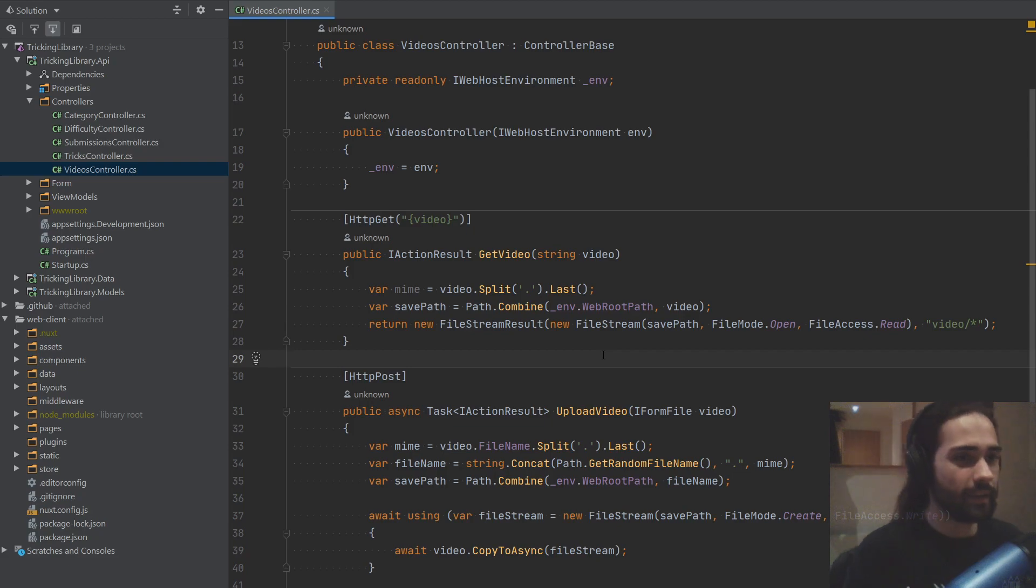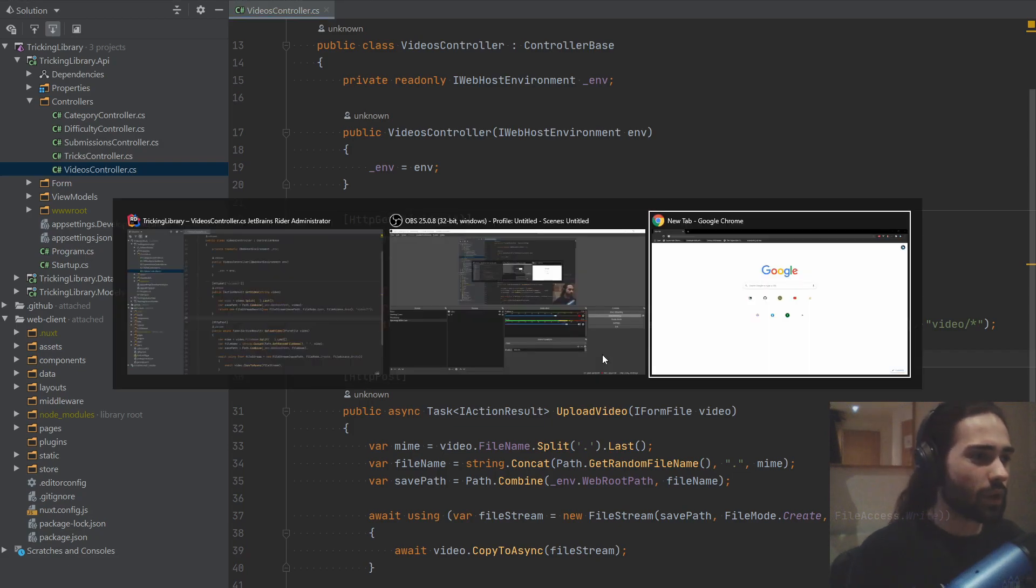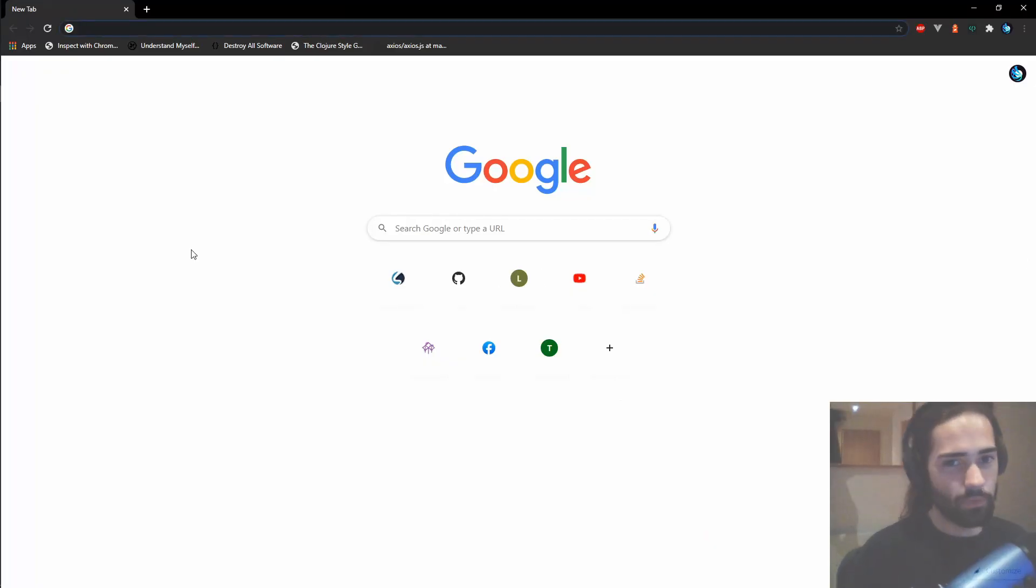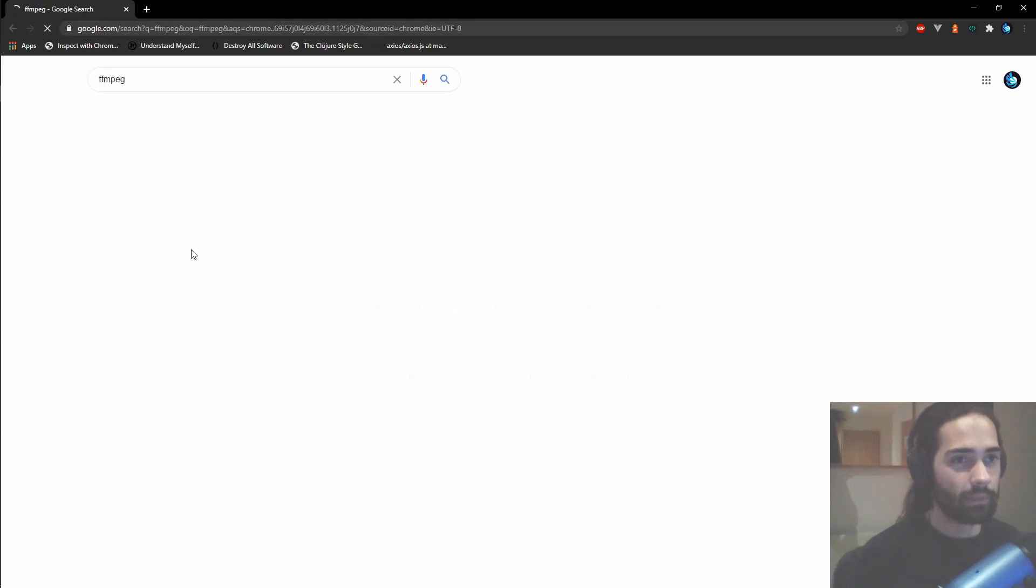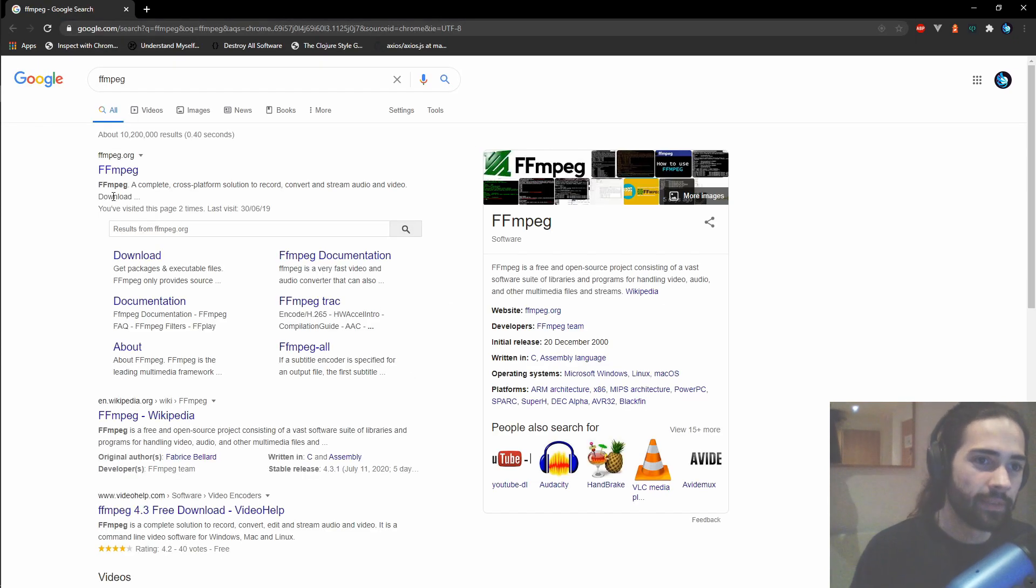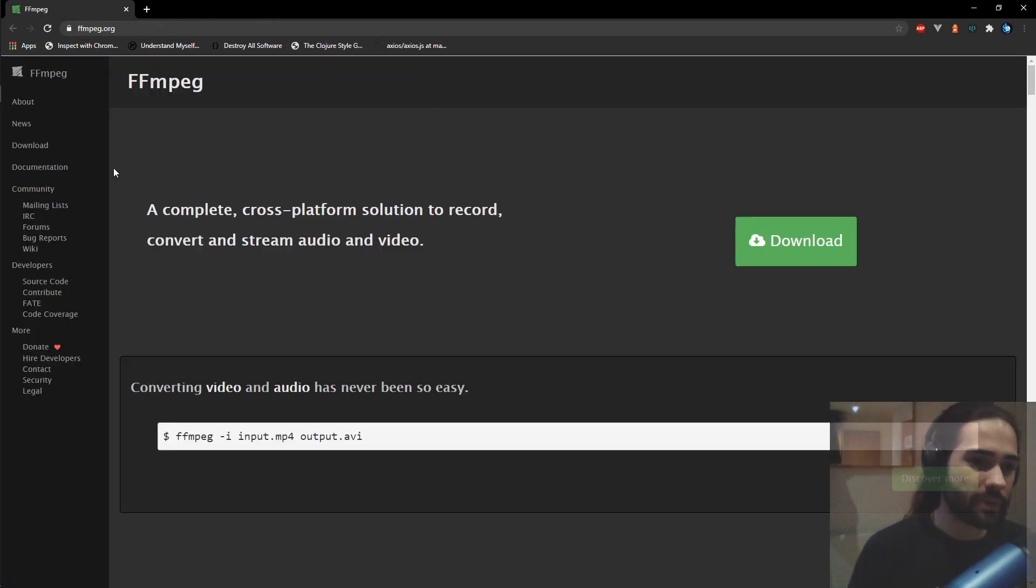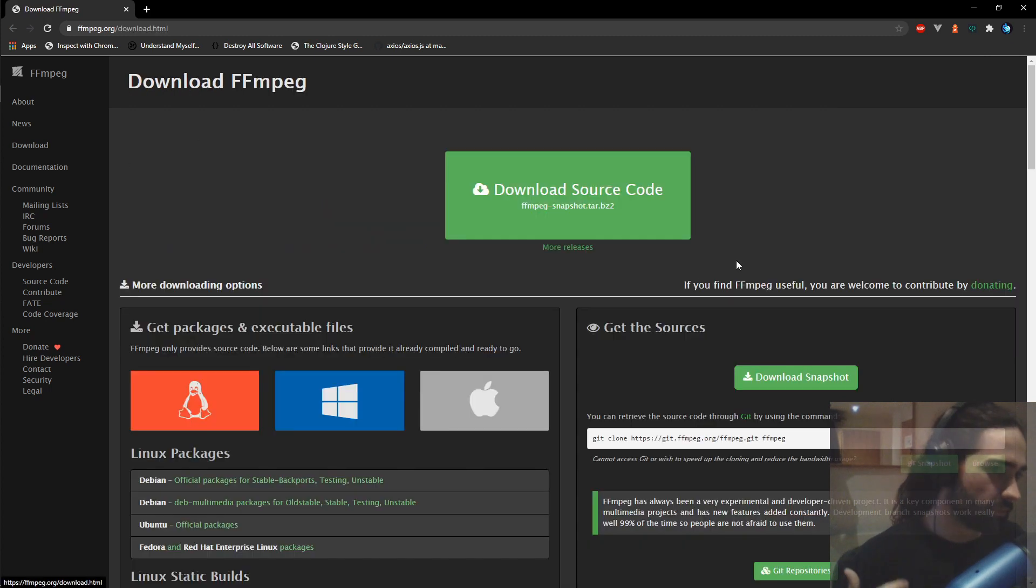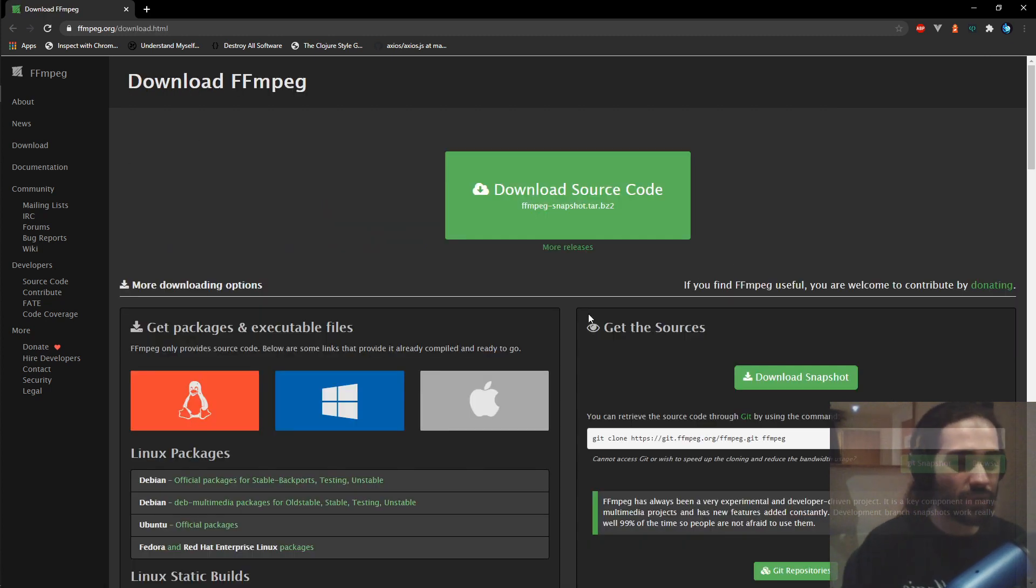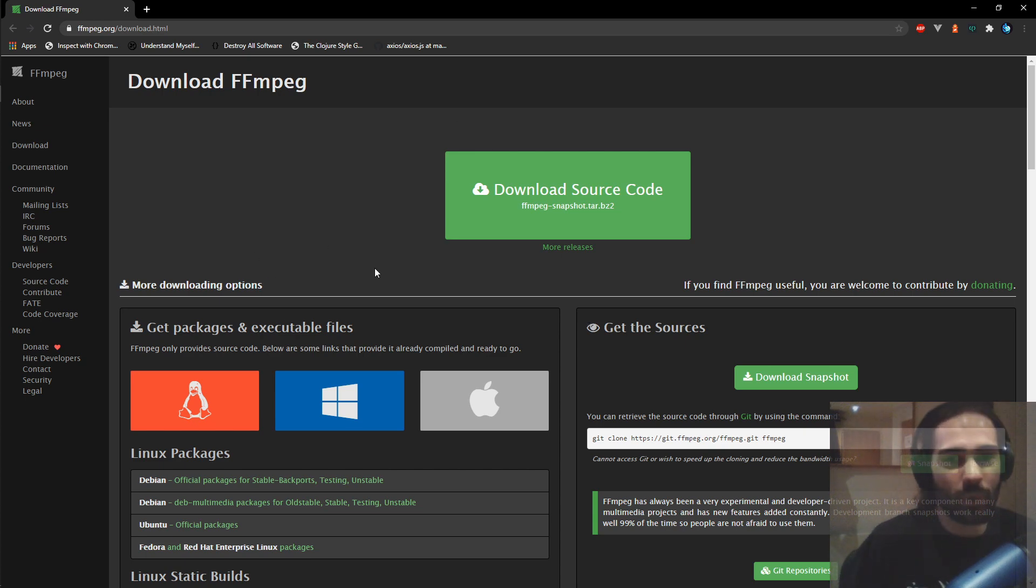But let's go ahead and we will go to the internet first. And we're gonna search for ffmpeg. Here we are on the website, if you're on a different operating system, you might wanna basically download ffmpeg so you can run it on your machine.